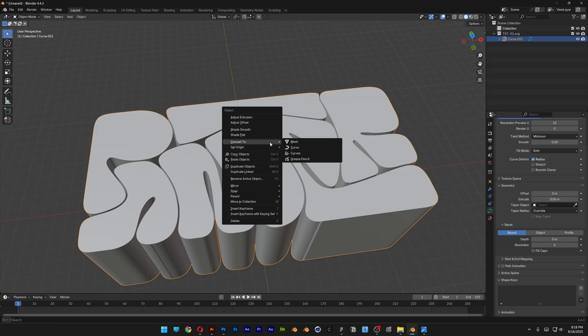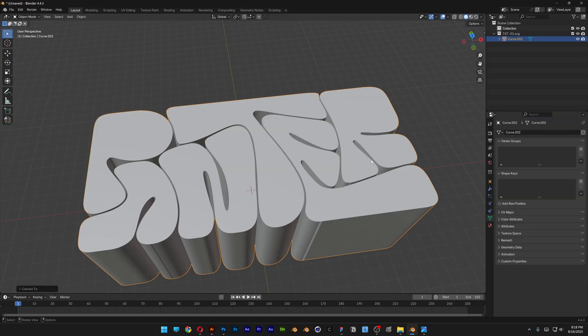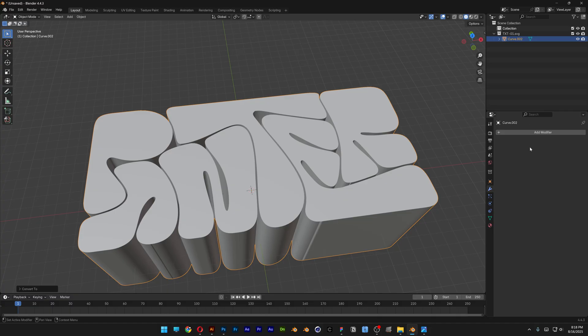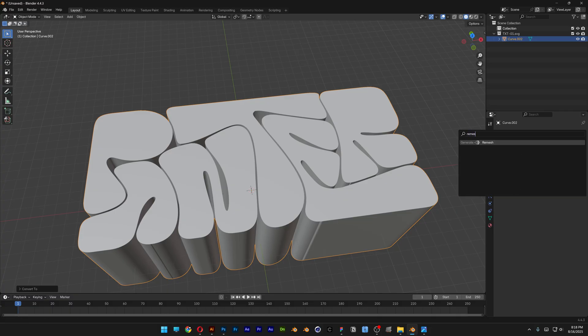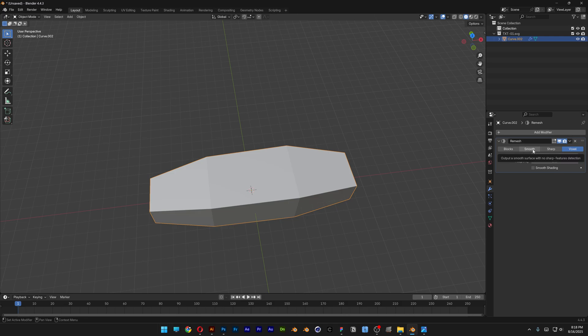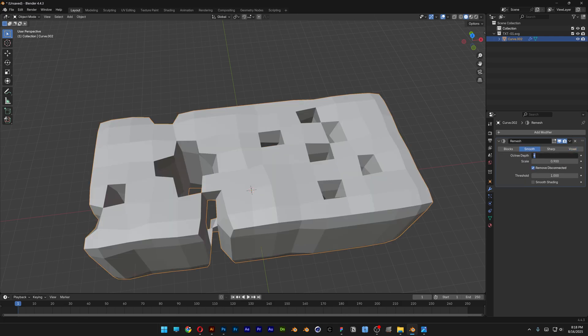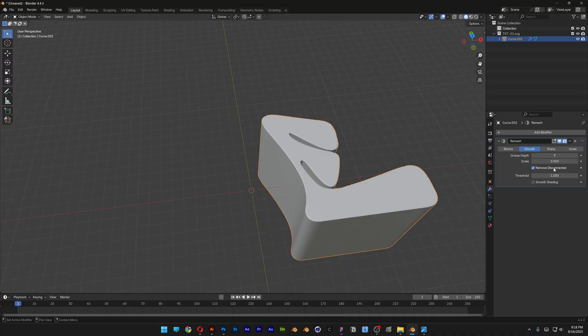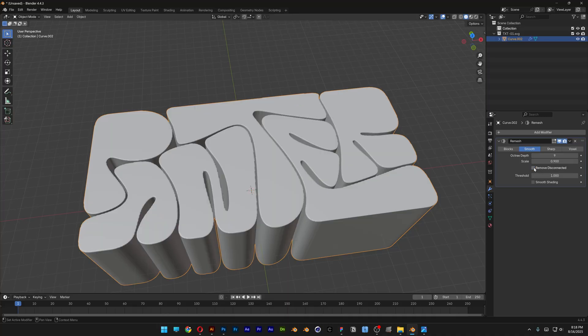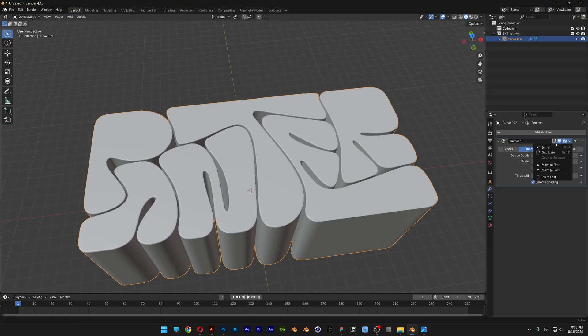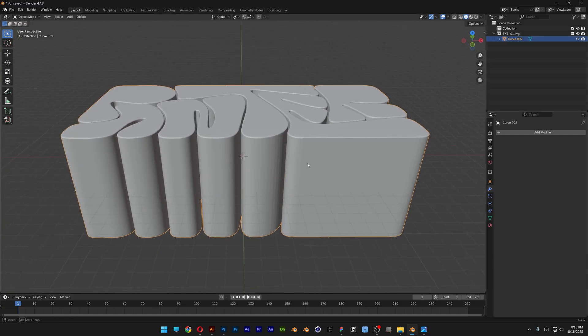I'm going to right click on it, go to Convert To, and select Mesh. Now we're going to go to the modifier and add a Remesh modifier. Search for Remesh and hit Enter. Go to Smooth, type in octree depth 9, and make sure to uncheck Remove Disconnected so it shows all the letters. Check Smooth Shading, then click Apply.